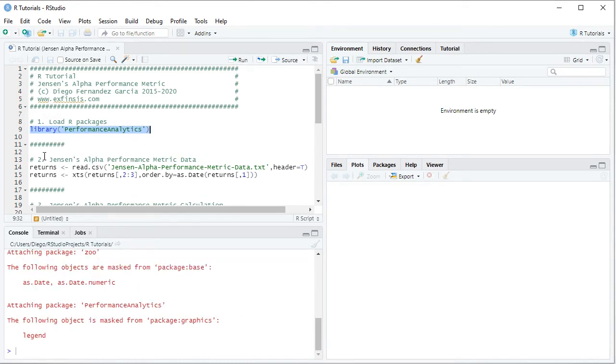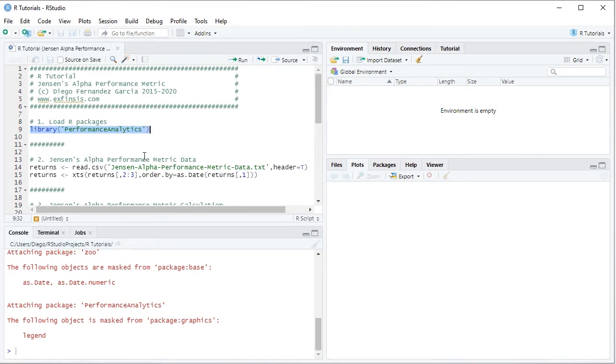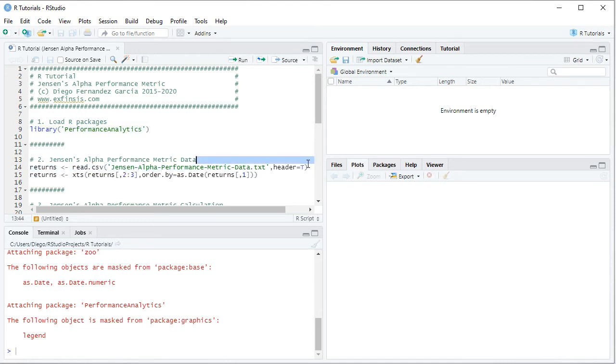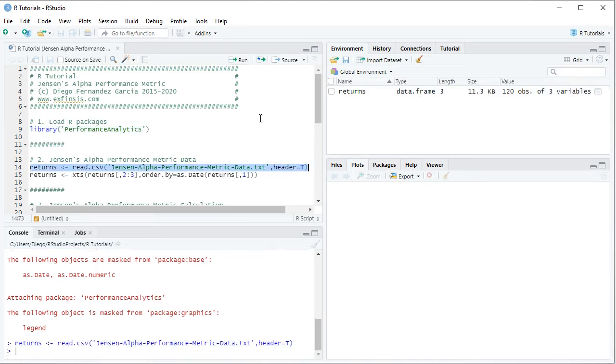So the following step is to create data for Jensen's Alpha performance metric calculation. This is done by creating a returns object which is equal to read.csv and within it we have the name of the data file, Jensen's Alpha performance metric data as a plain text file with .csv or comma separated values and stored within the working directory, comma header equals to true. So we select the code line, then we click run or control enter on the keyboard.